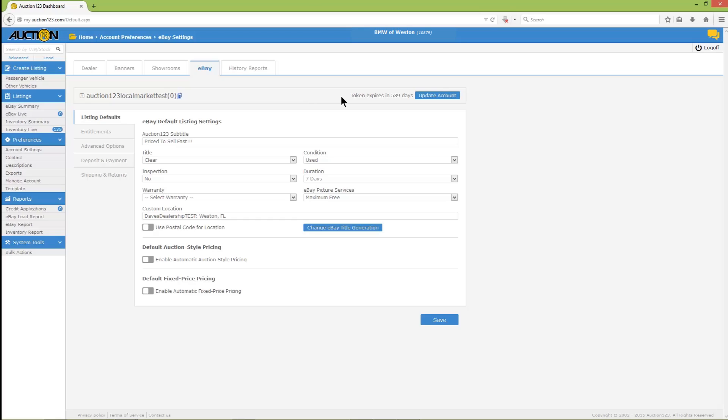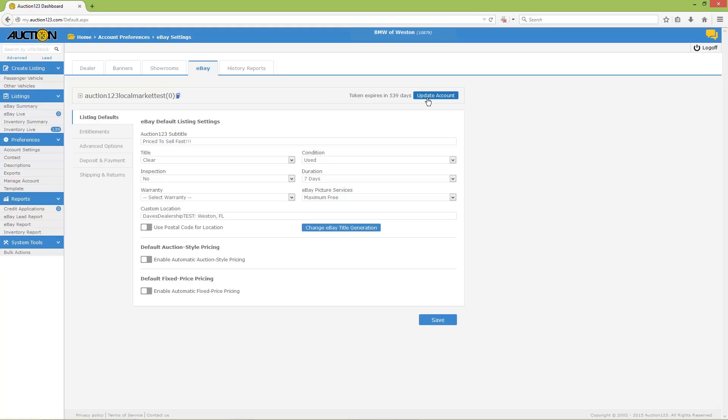If you receive an error while trying to list vehicles that says eBay token is invalid or expired, you'll need to renew the token. Simply click Update Account, and repeat the token authorization process we just went through.